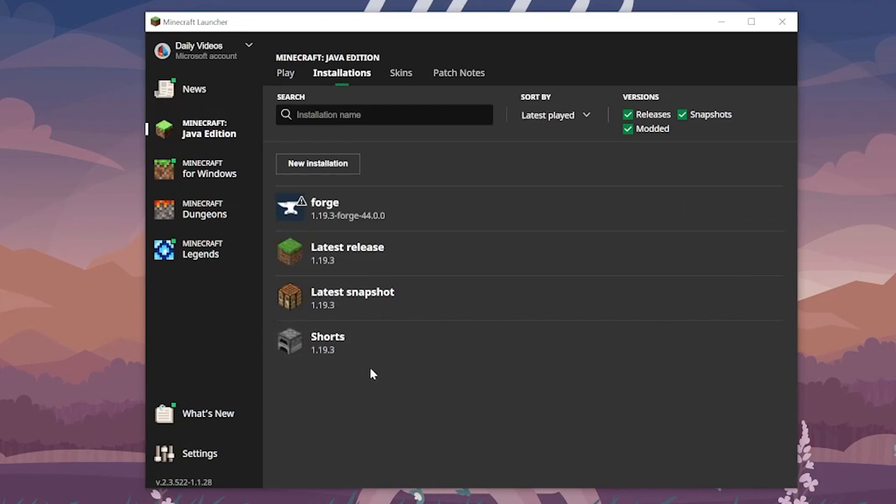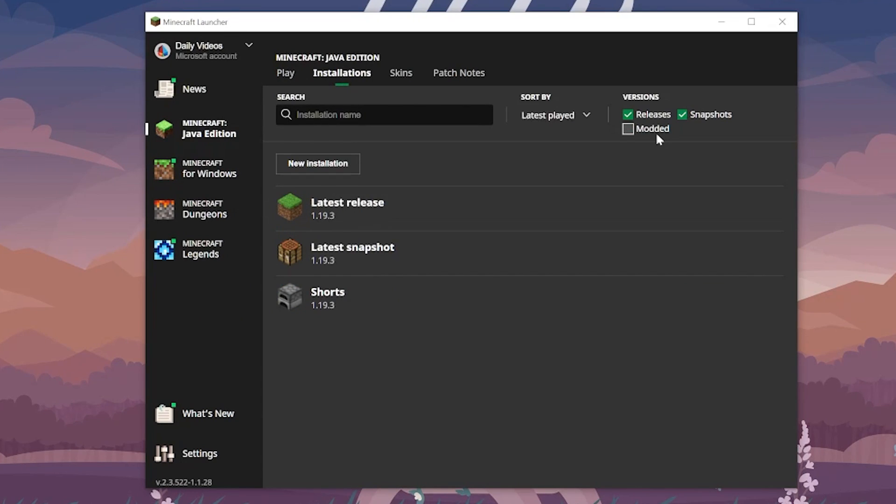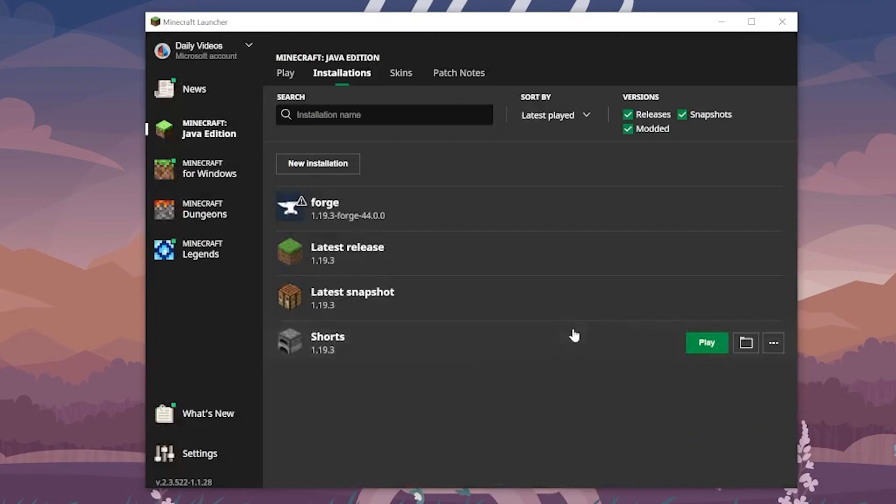But if you still don't have Forge here, go up here to Installations. Then, make sure Modded is checked. As you can see, if we deselect Modded, it just disappears. It's not there anymore. If you select Modded again, it appears, and you guessed it. Click play, click play again.